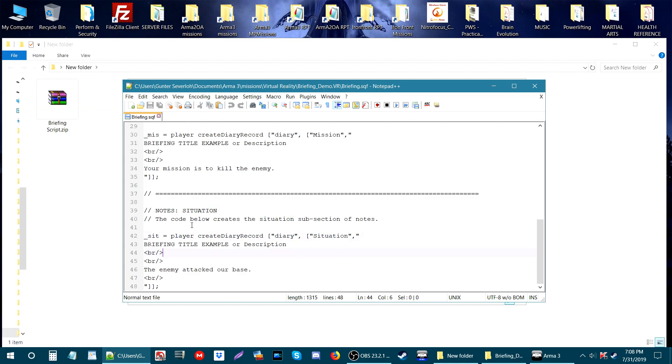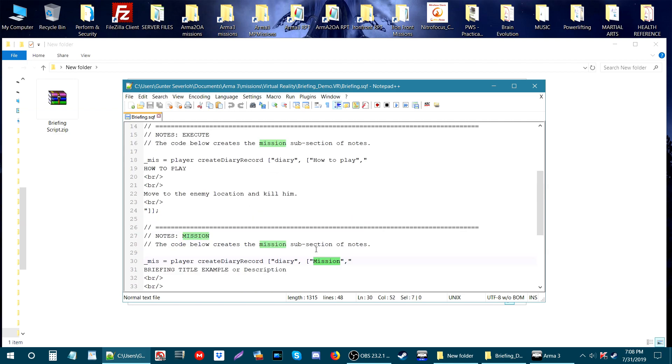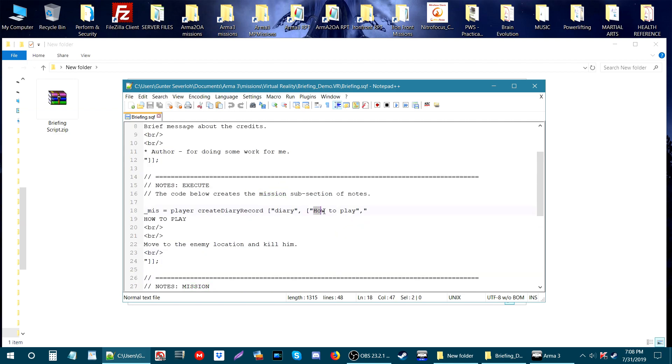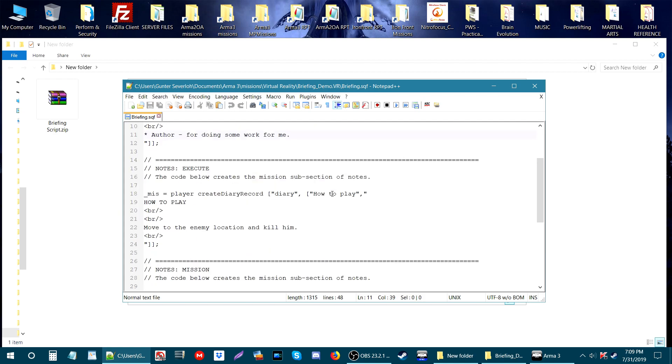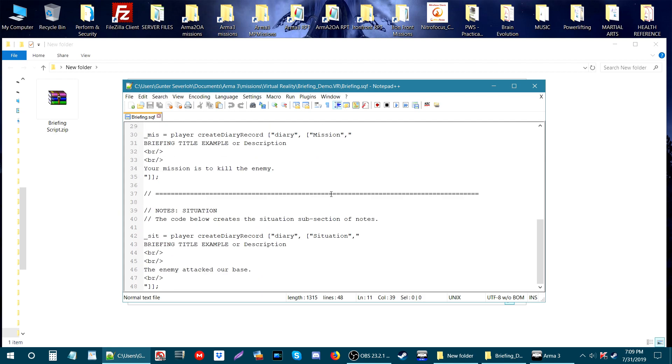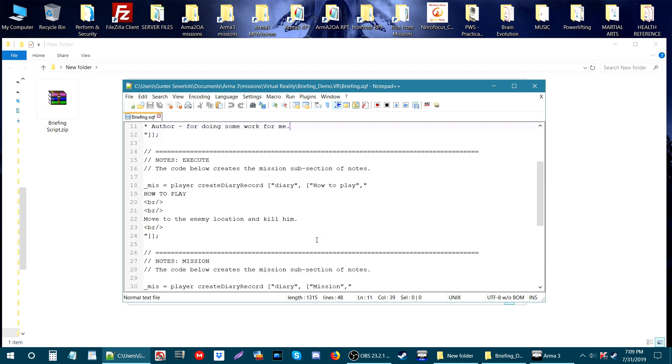So this is the situation, then you have mission, then how to play, then credits. Each one of these is a section. Inside the code, this is what creates the tabs inside the briefing. If you wanted to create another tab, just copy and paste the sections like I showed you earlier. Make sure you change the name here for that section and it will show up in game.